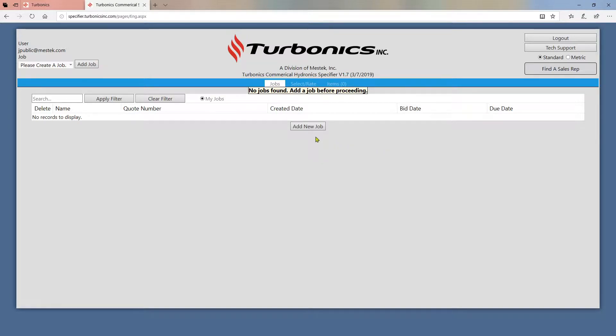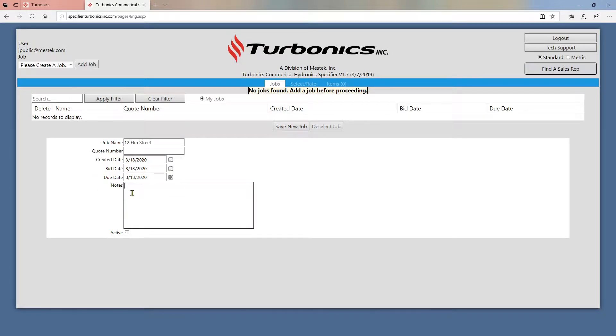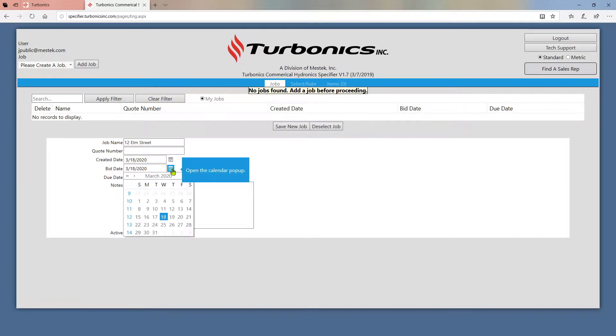The first step is always creating a job. Jobs are used to organize your selections for easy reference. You can leave notes for yourself and set bid and due dates here as well.